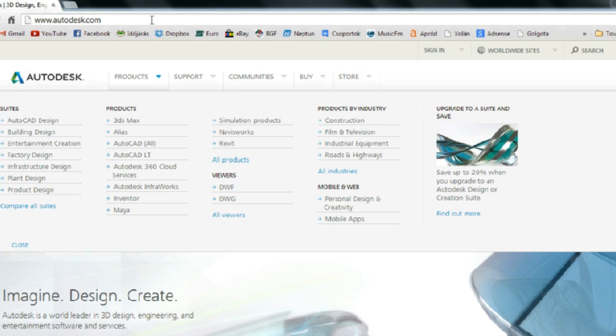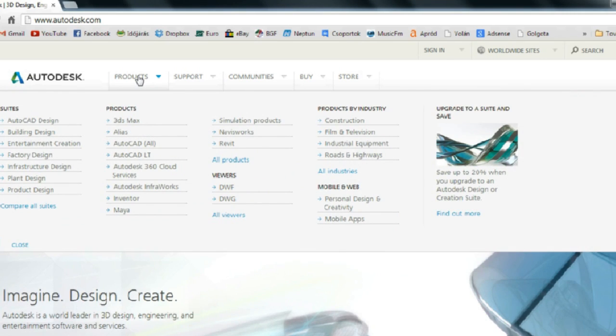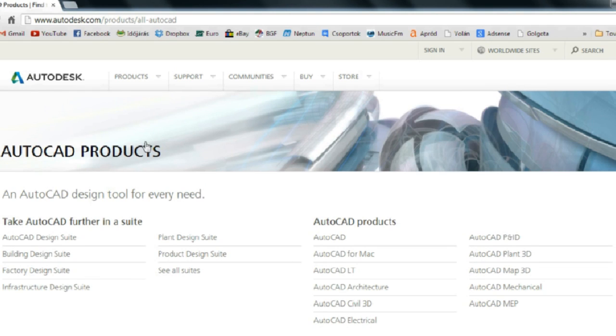Firstly we need to go to www.autodesk.com, choose the products menu, and then select AutoCAD All. Choose AutoCAD.